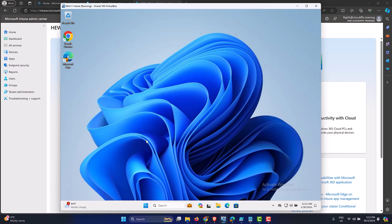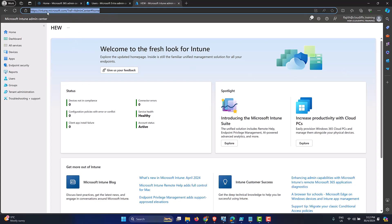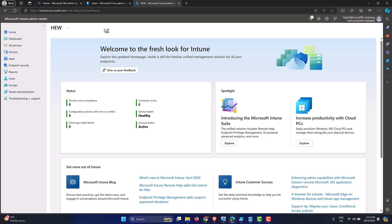So this machine is our test one. So what we need in the Intune portal is to have a configuration profile that can be used to turn off Windows Copilot for the time being on the machines that we select. Let's go into the Intune portal. So intune.microsoft.com, the one that I have on the screen.